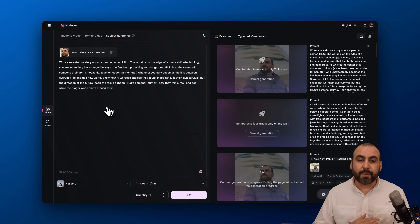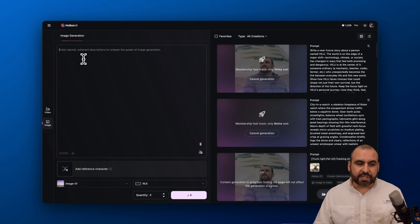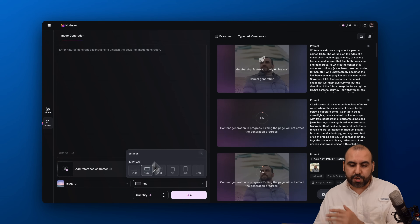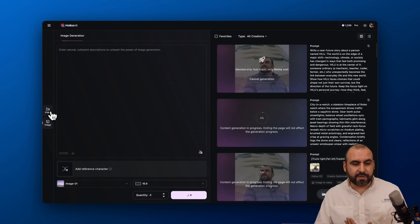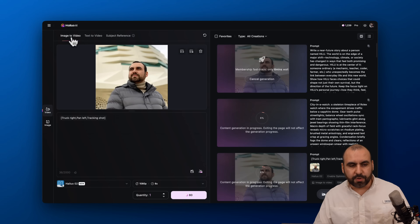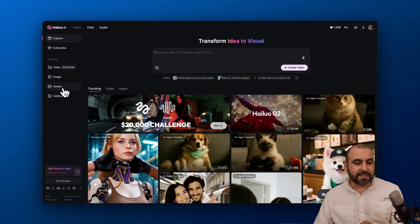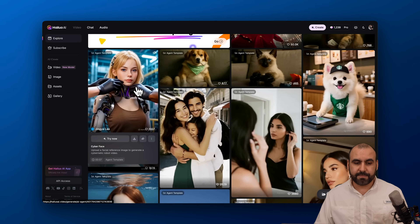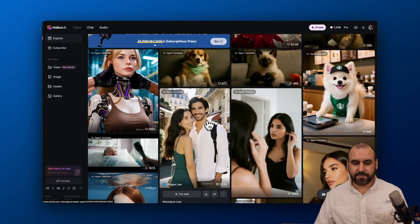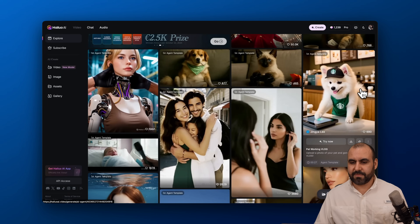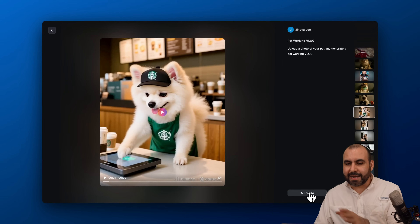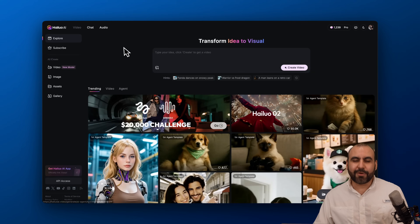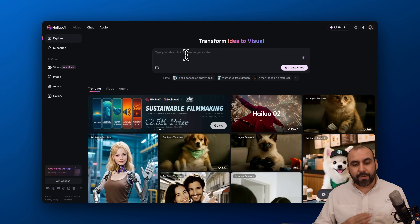While those generate, let's check Hilo's other options. You can generate images directly from here, use a reference character, select the image model, and choose the aspect ratio — a great option to generate images you can then use in the image-to-video workflow. You've got your assets and gallery. The main page also has several templates you can start using right away — hover over any to preview and try it, like adding your pet to generate a similar video. There's also a chat feature to create a video from a conversation.